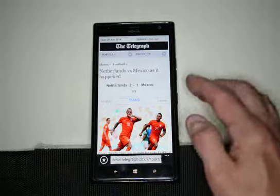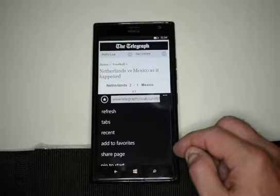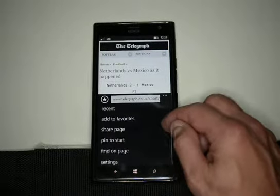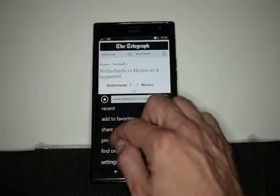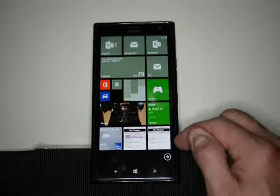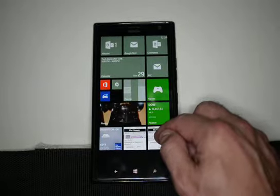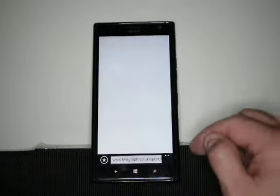And from here we see a web page, and we just go ahead, scroll down after clicking on the dots, click pin to start. And now we see the web page on our start menu, and we can go right back to it if we want.